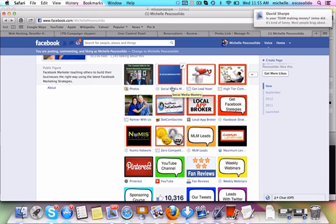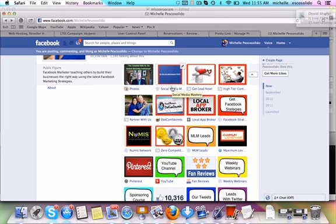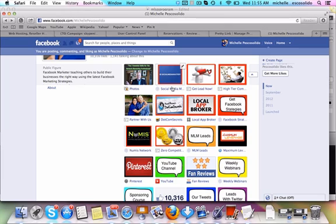but I'm just giving you some ideas. So you could do a welcome tab here, do a short two-minute video. Welcome to the page. My name is Michelle Pecossolido. I'm a Facebook marketer, helping other people build their businesses online. I invite you to like my page here. We provide value on our page every day that pertains to building your business online. We want to encourage you to interact on this page, ask your questions and we're excited to have you here. Just something simple like that, a welcome video. I always encourage new people to do that.